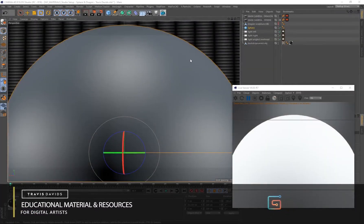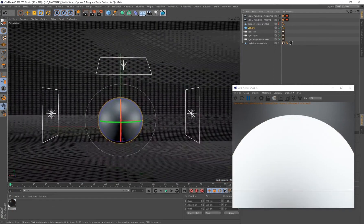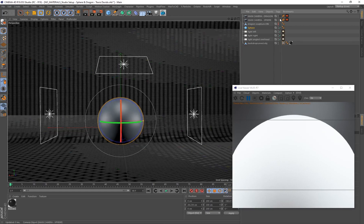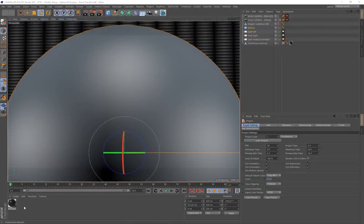For the purpose of this tutorial I'll be creating this material on a sphere. I've got three area lights in the scene — lighting is extremely important when creating materials. You can check the description or top comments to download the studio setup so you can follow along without any issues. Alright, let's get started.